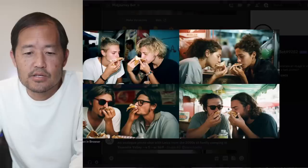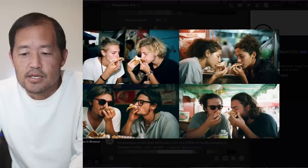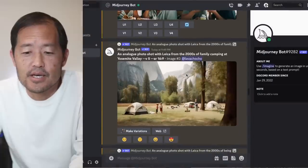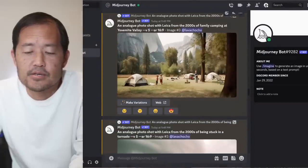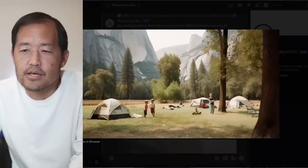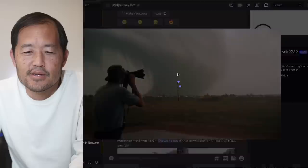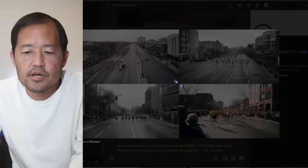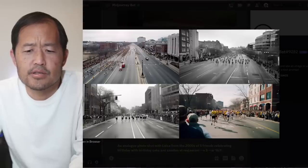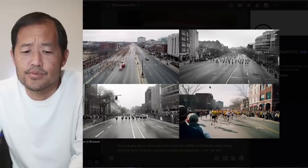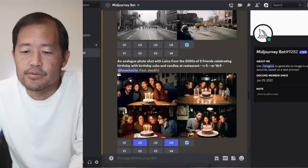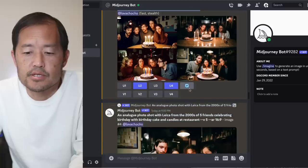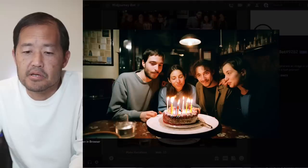Two friends eating tacos at a taco stand. Eating is kind of a tough one - that's going to be one of the things that AI has to work on. Here's family camping at Yosemite. This looks kind of like a painting in a sense. Here's caught in a tornado. Here's the start of the Boston marathon - wow, look at this overhead shot. That's pretty cool, those angles. Five friends celebrating a birthday with birthday cake and candles at a restaurant - not bad, actually.